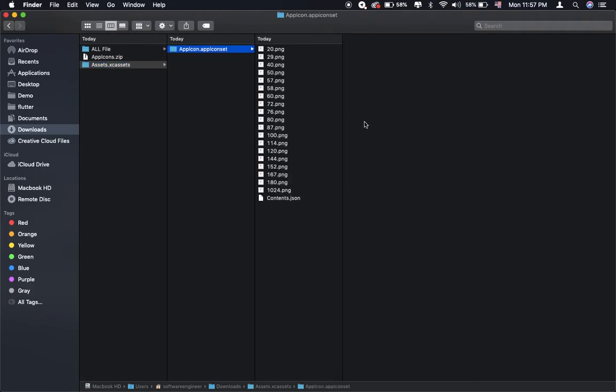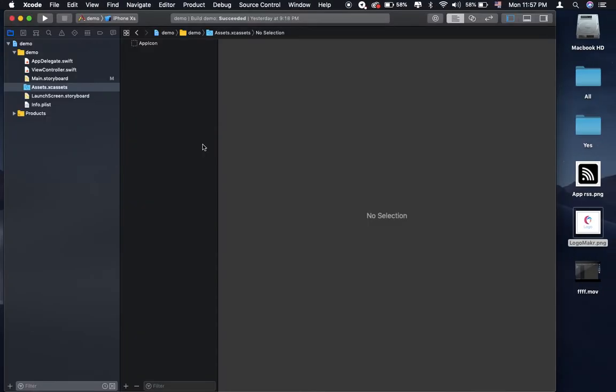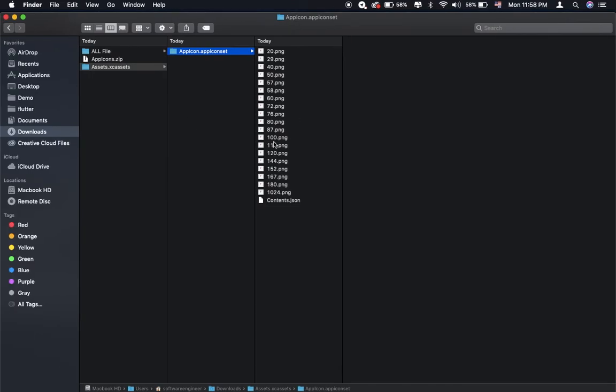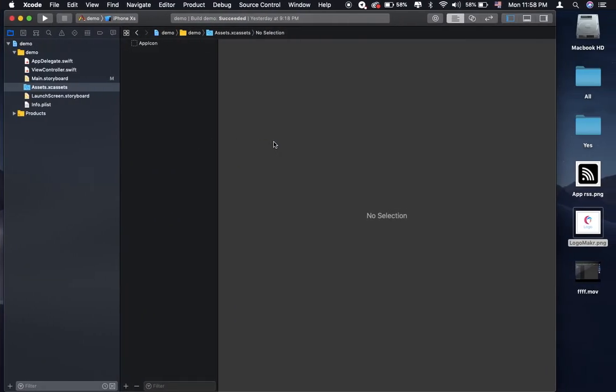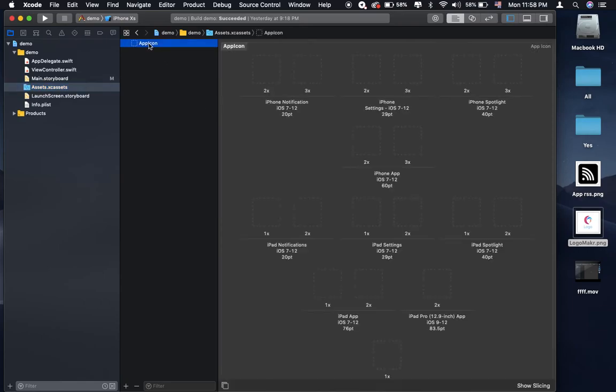The next thing you need to do is go back to your Xcode. Okay, so here is the Xcode. So you can go to Assets.xcassets, then you can click on it. You will see the screen and click on the app icon. If you see the blank...